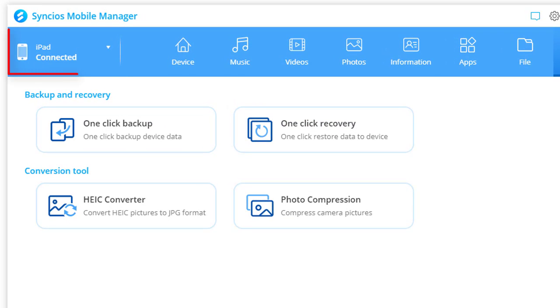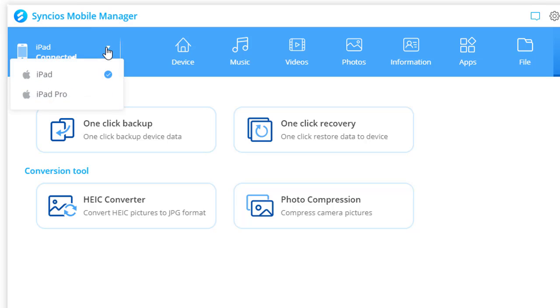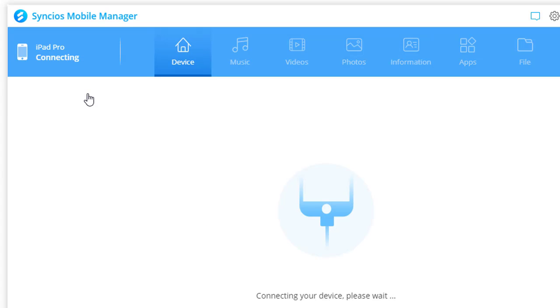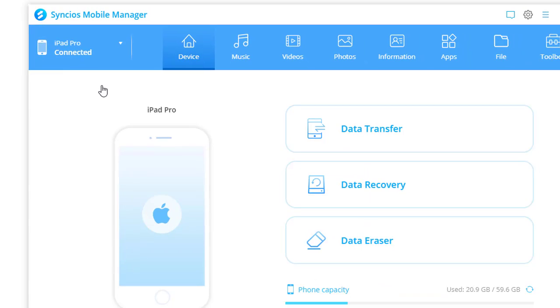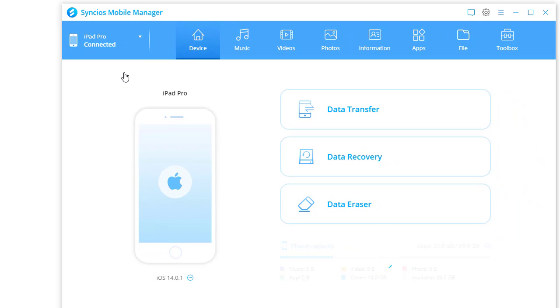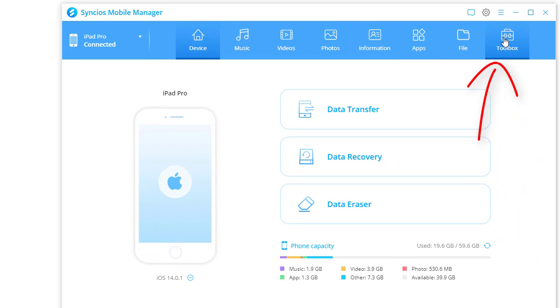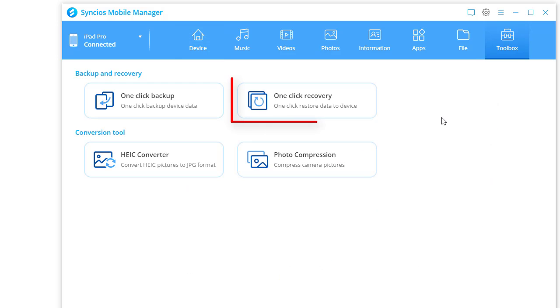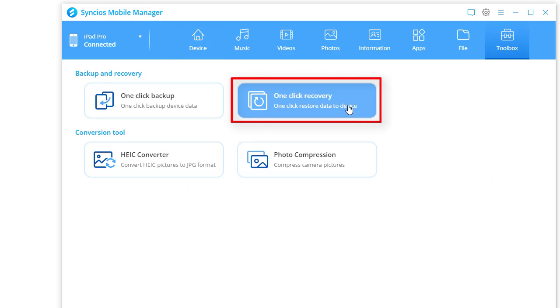Now you can connect your new iPad to computer. Switch to the new iPad. Go to Toolbox. Choose one click recovery.